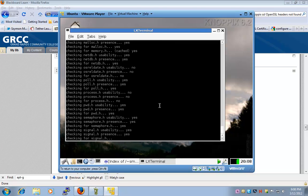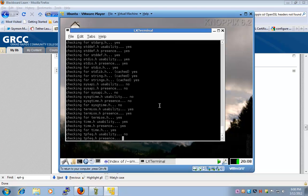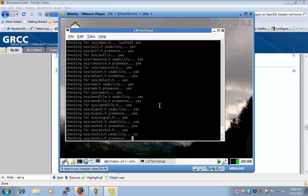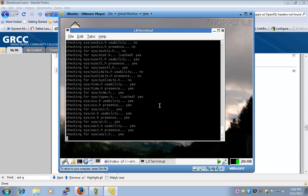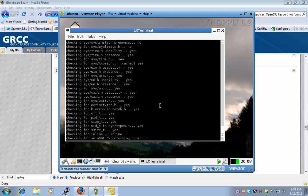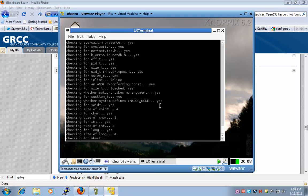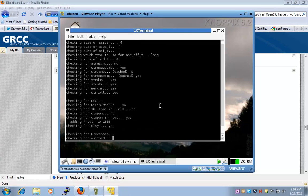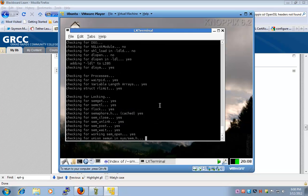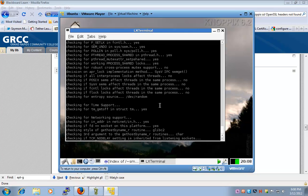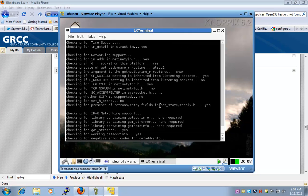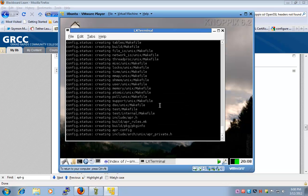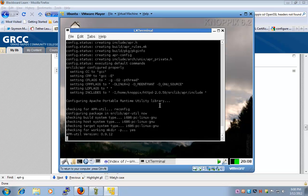So right now we are configuring the source files for the Apache HTTP server. Alright, very well. How's it going everybody this far?